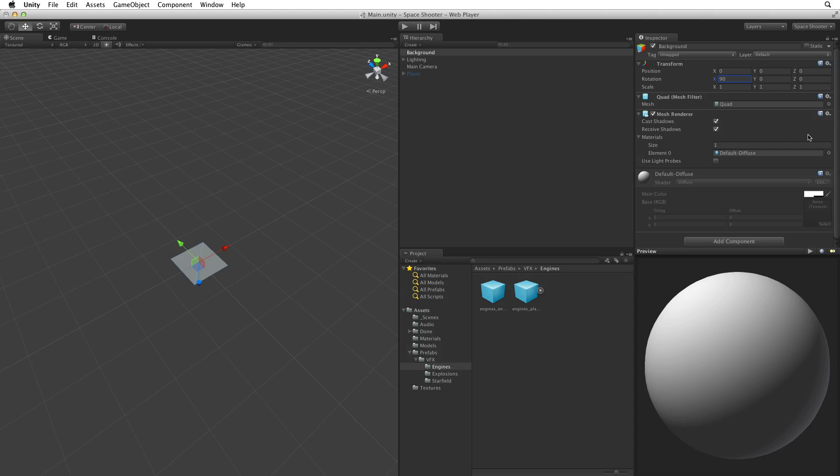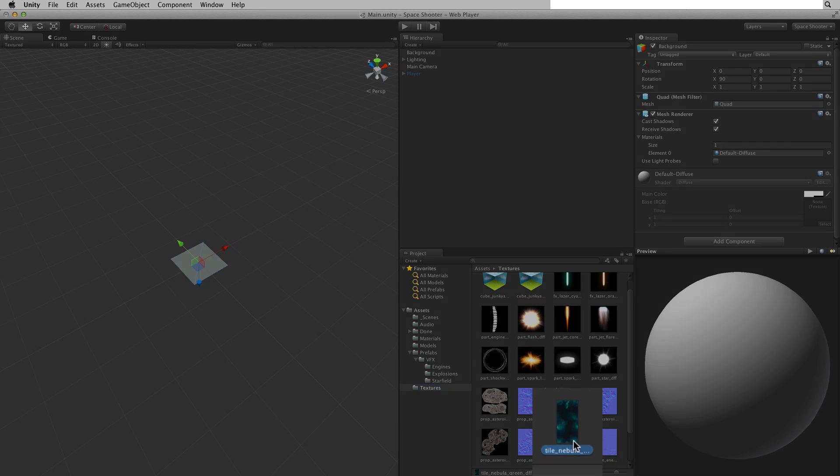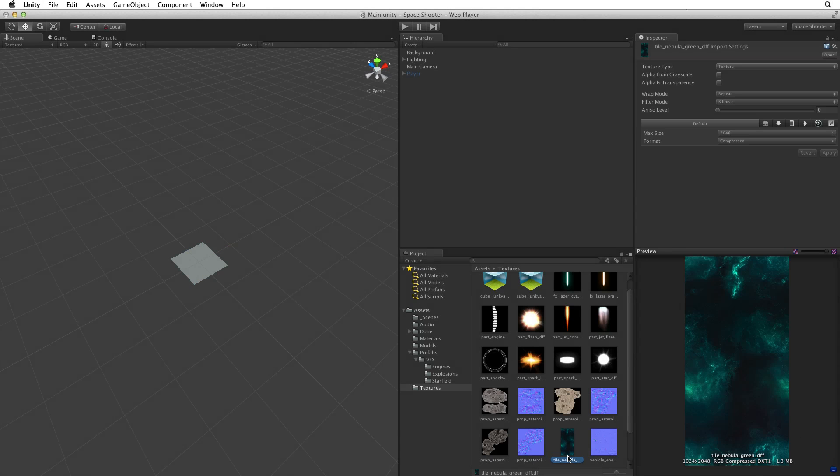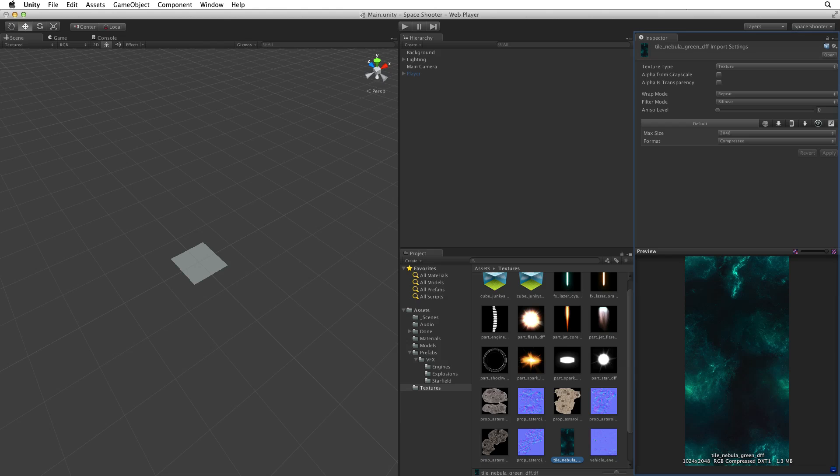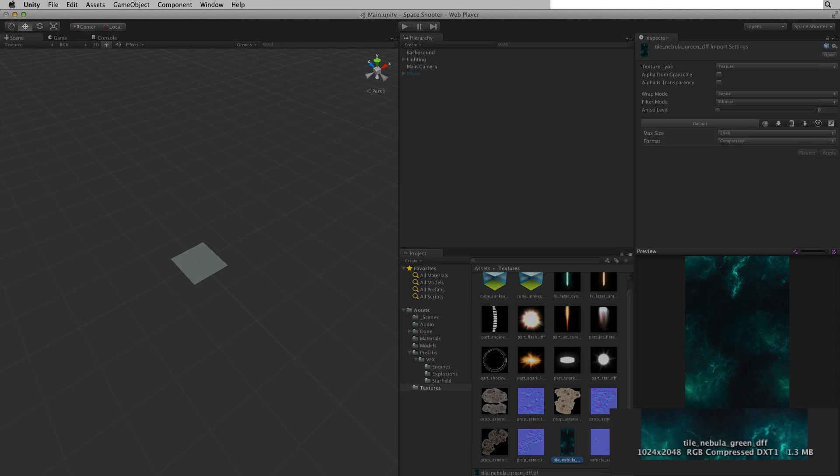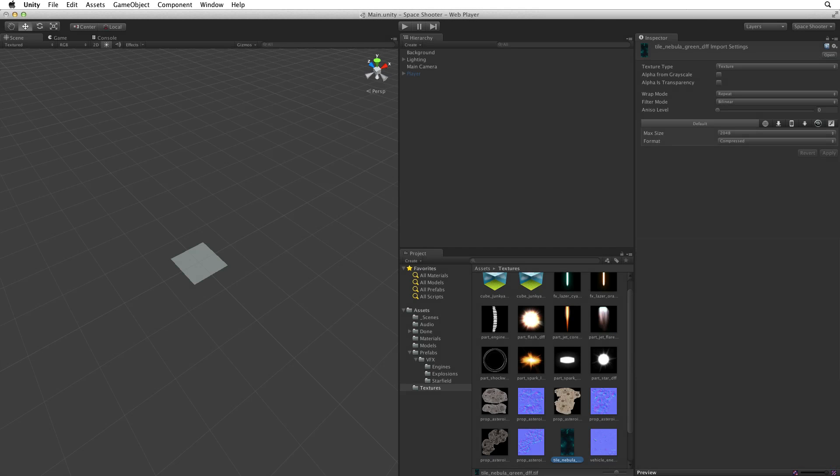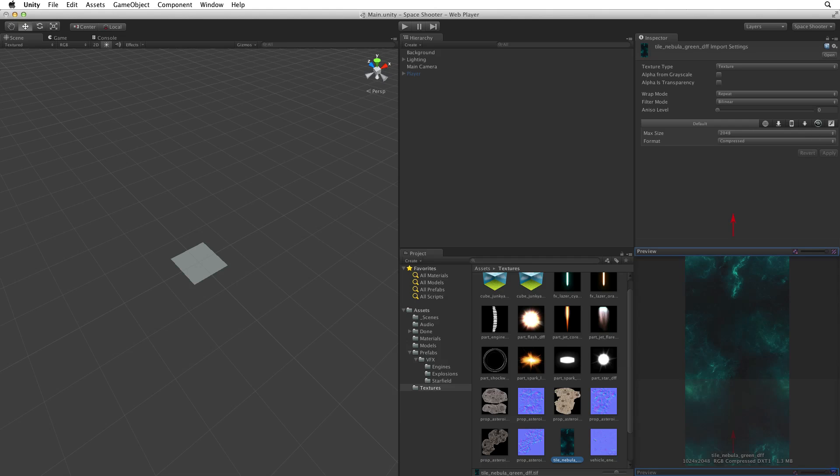Next let's add a texture to this background. In Assets there is a directory called Textures. Inside Textures we will find an image Tile Nebula Green. Let's select this image. When we select an image and inspect it we are looking at that image's importer. We will leave the importer's settings as they are. But if the preview window is open we can see some additional information about this image.